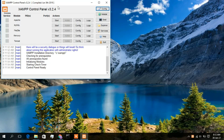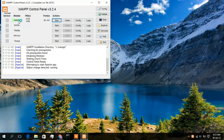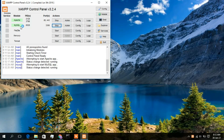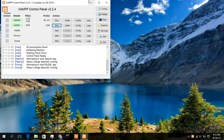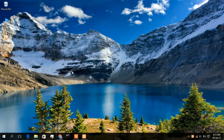Click the Start button for the Apache server to start, and then click Start for MySQL to start. Now that both Apache and MySQL have started, minimize the XAMPP control panel.